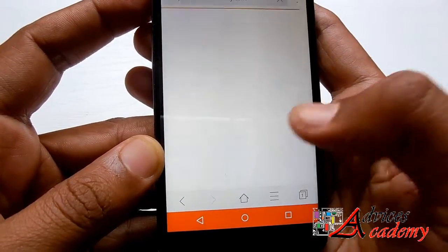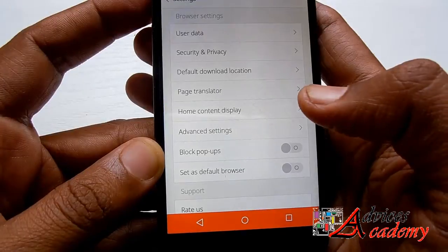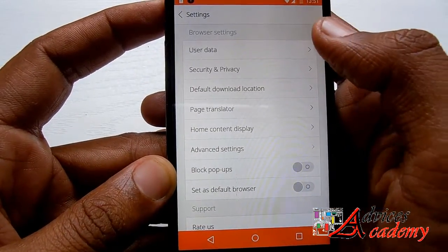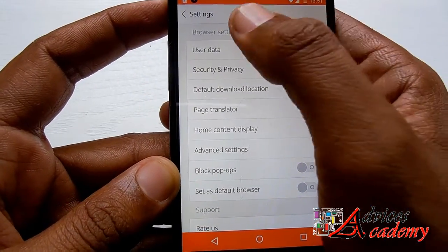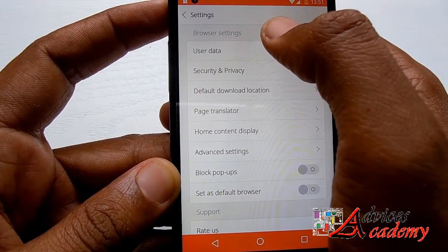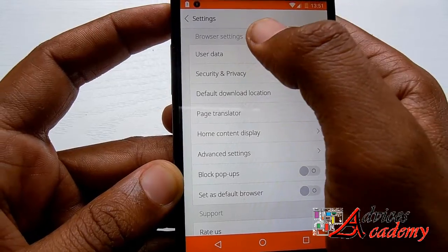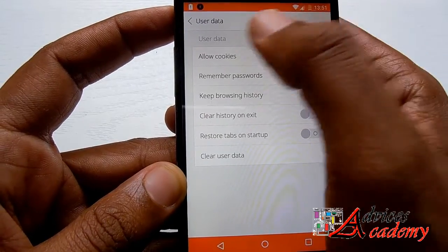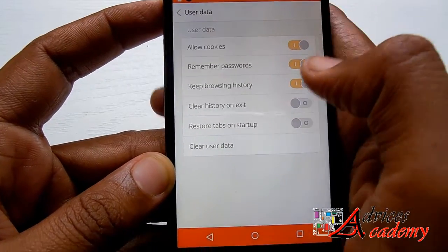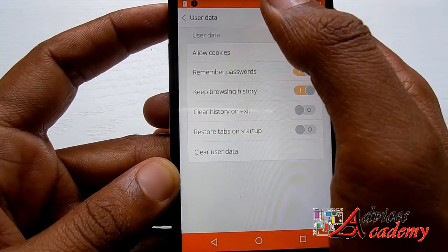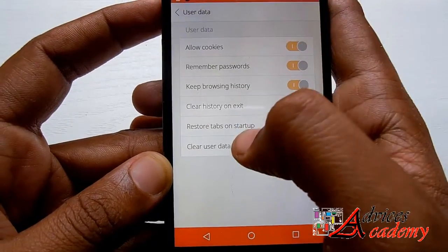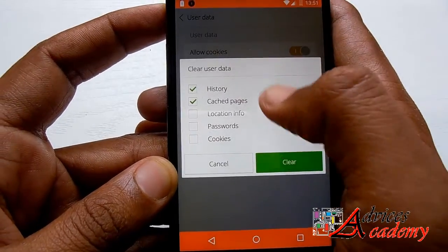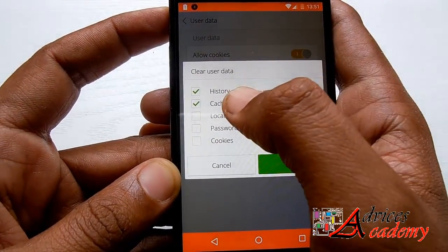So just tap on Settings. Here you will find different setting options related to browser settings. We just need to tap on User Data, and once you are through that just tap Clear User Data.